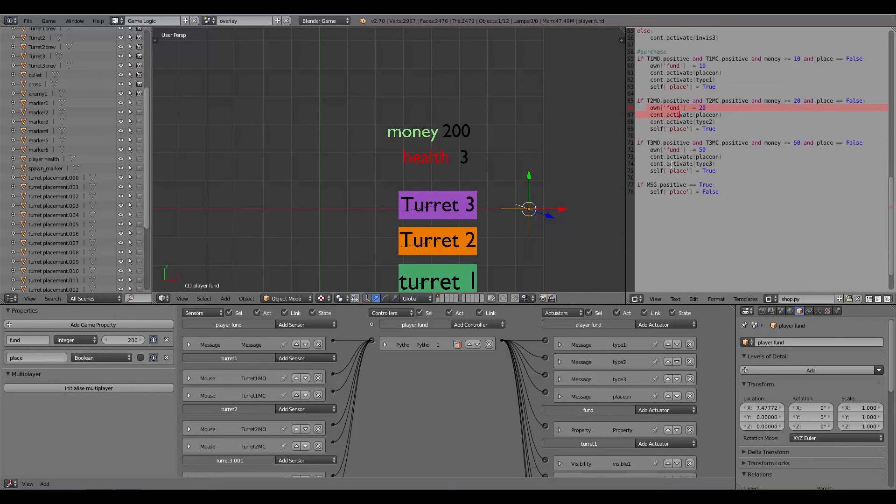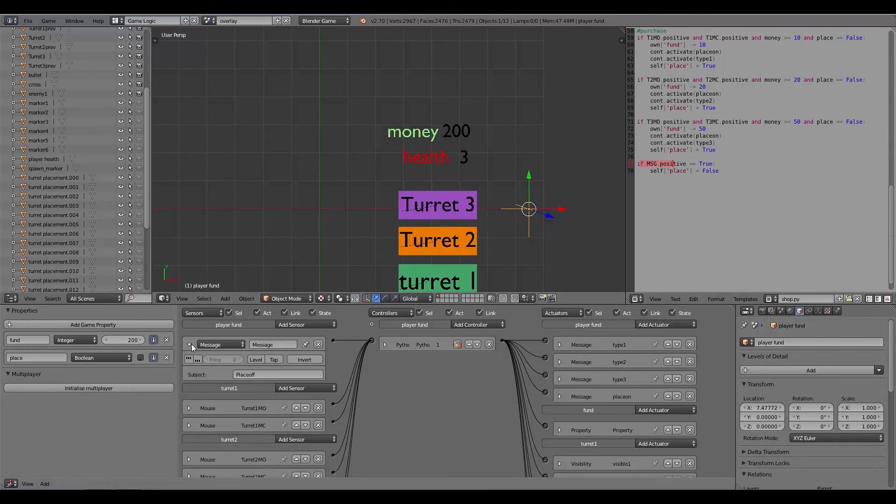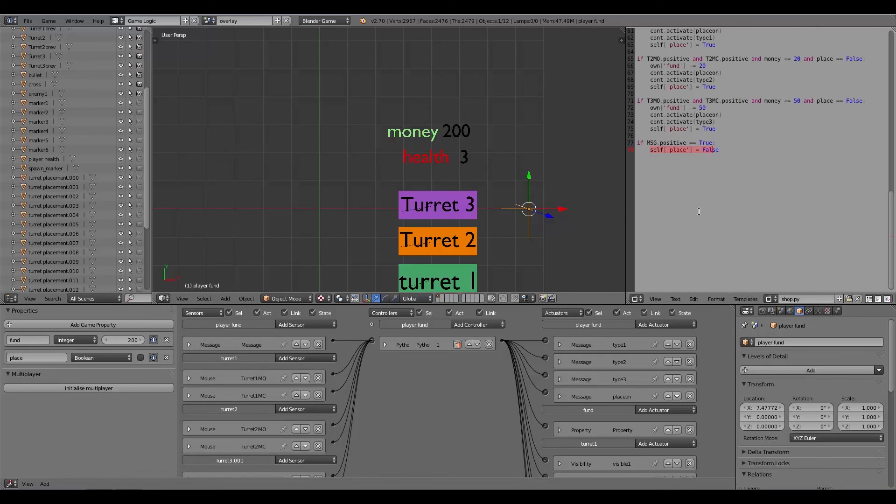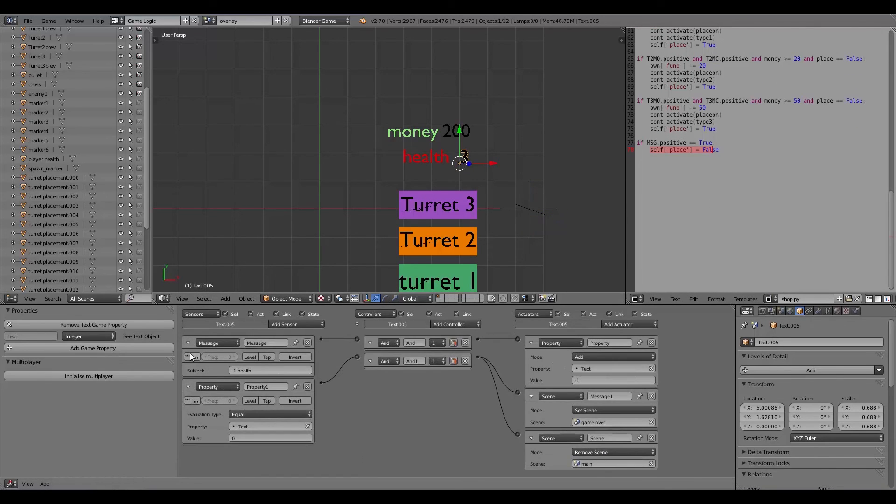Here is just checking the money and making buttons invisible and visible. Down here seeing whether they've clicked it or not, minusing 10, activating place on and sending the message type one, and this is sending the message place on as well and activating place to true.